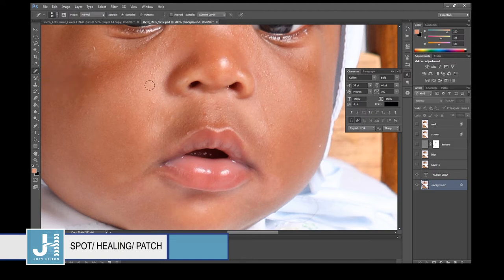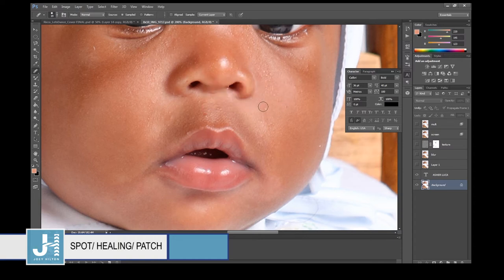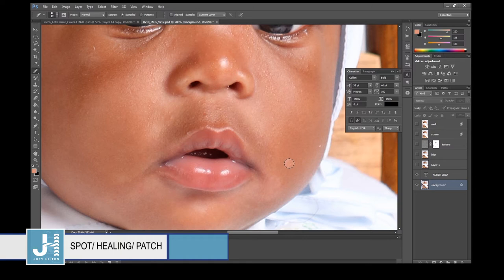The Healing Brush tool is similar. You pick up some skin from a nearby area — hold Alt and click to sample, then move the mouse over and paint to remove a line or wrinkle on the face.